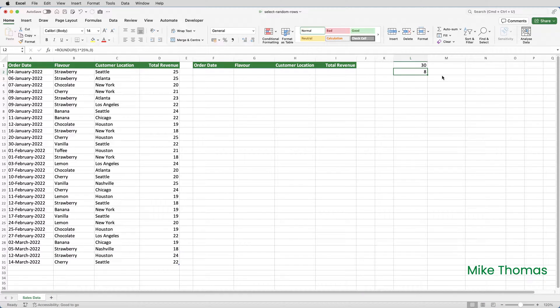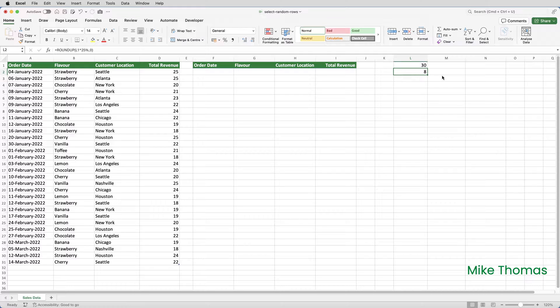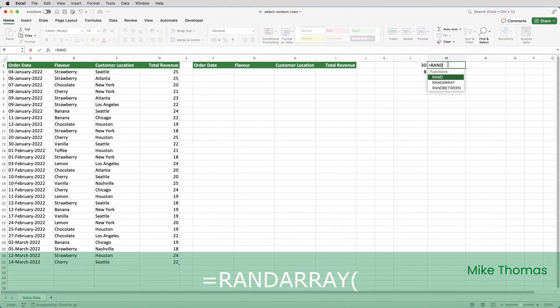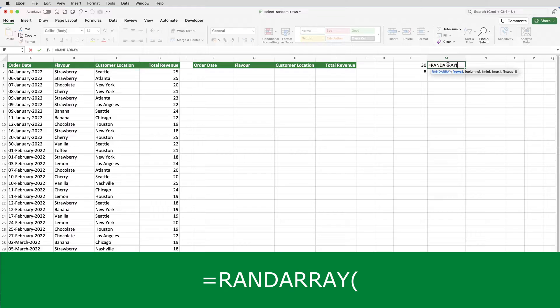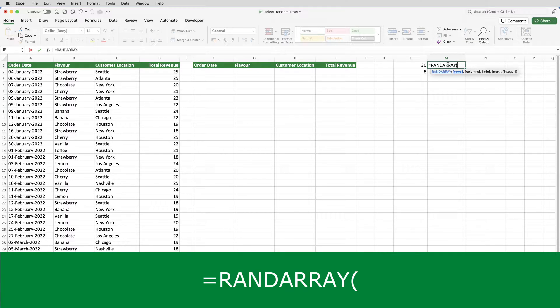The next step is to generate eight random numbers—it's eight in this example because the sample size is eight, but in future quarters it could be different. These numbers will represent the positions of the rows to be selected from the table. To do this, I'll use the RANDARRAY function, which is only available in Excel 365. So if I go to M1 and put equals RANDARRAY open brackets, what this function does is generates an array or range of random numbers. You specify the number of rows and columns you need, the lowest value, the highest value, and whether you only want integers returned or whether it should return decimal numbers as well.